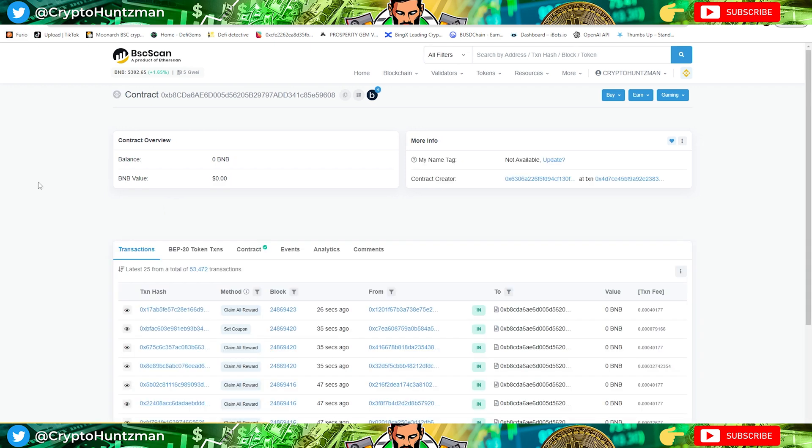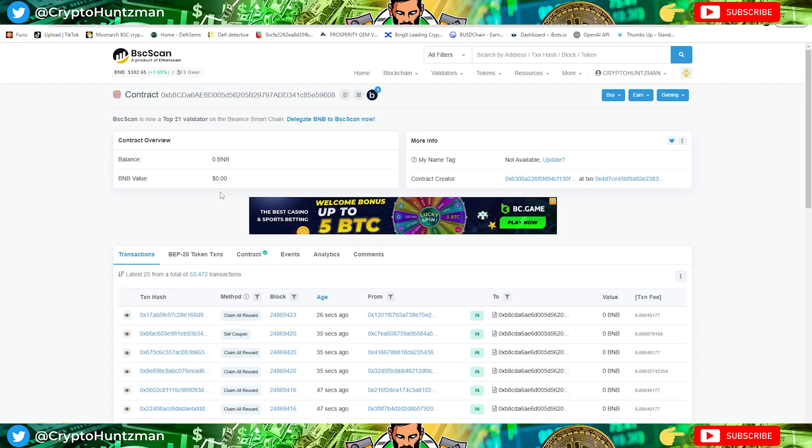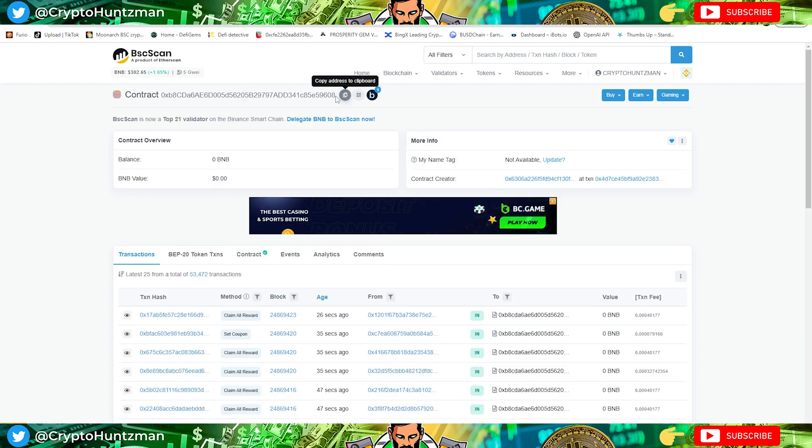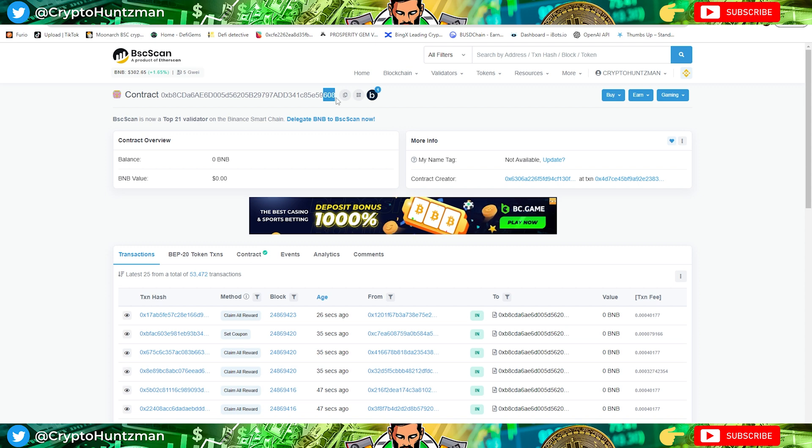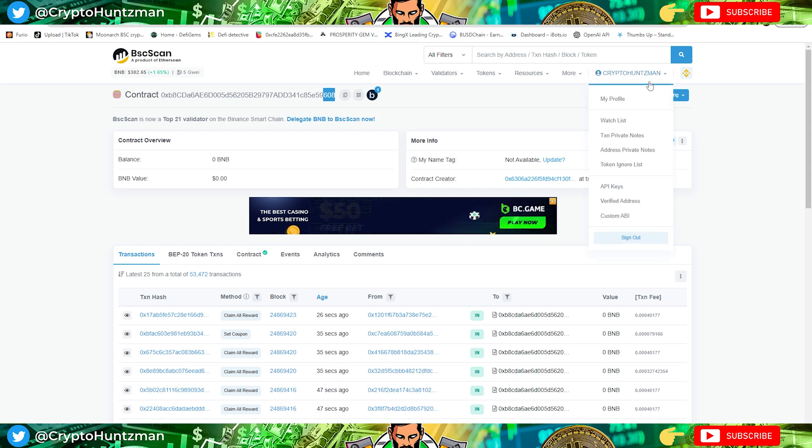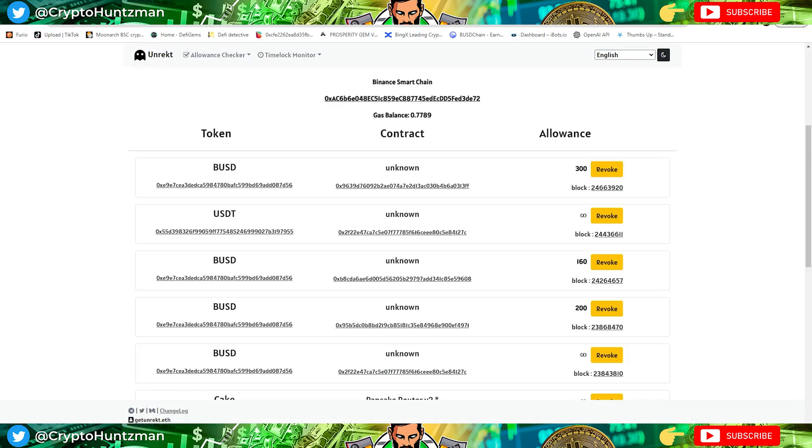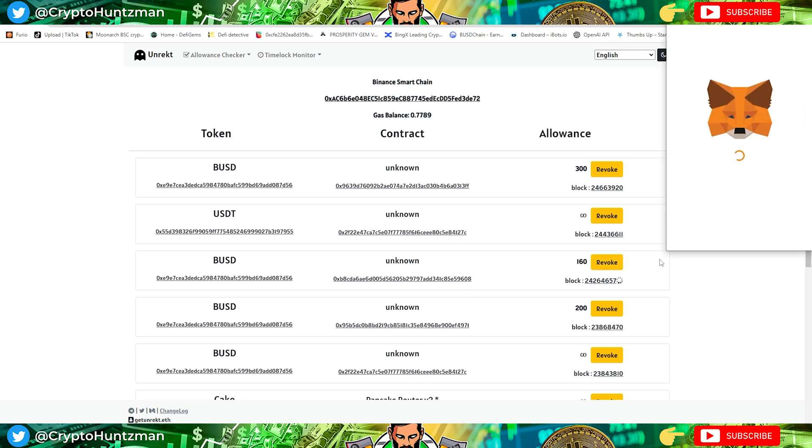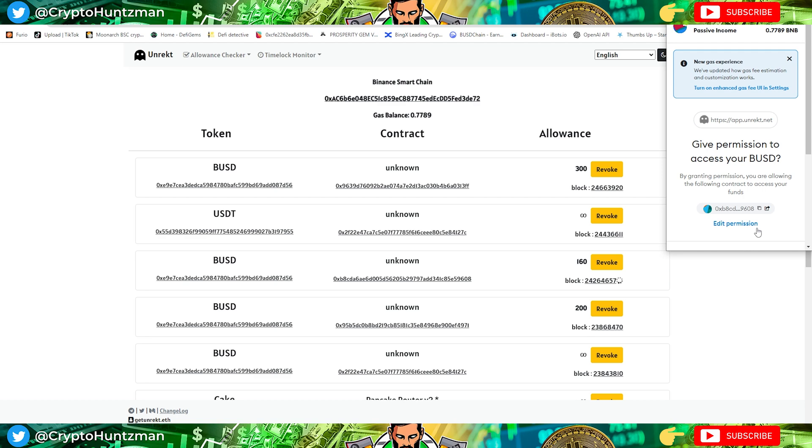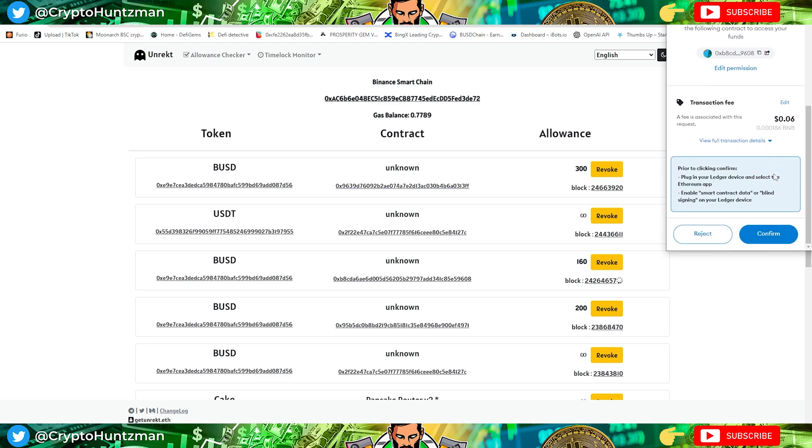All I'm doing is 608 is the contract address of Yield Robot. So I jump over here, 608, I revoke it. So pretty much it's the whole approve section that you would have done earlier.